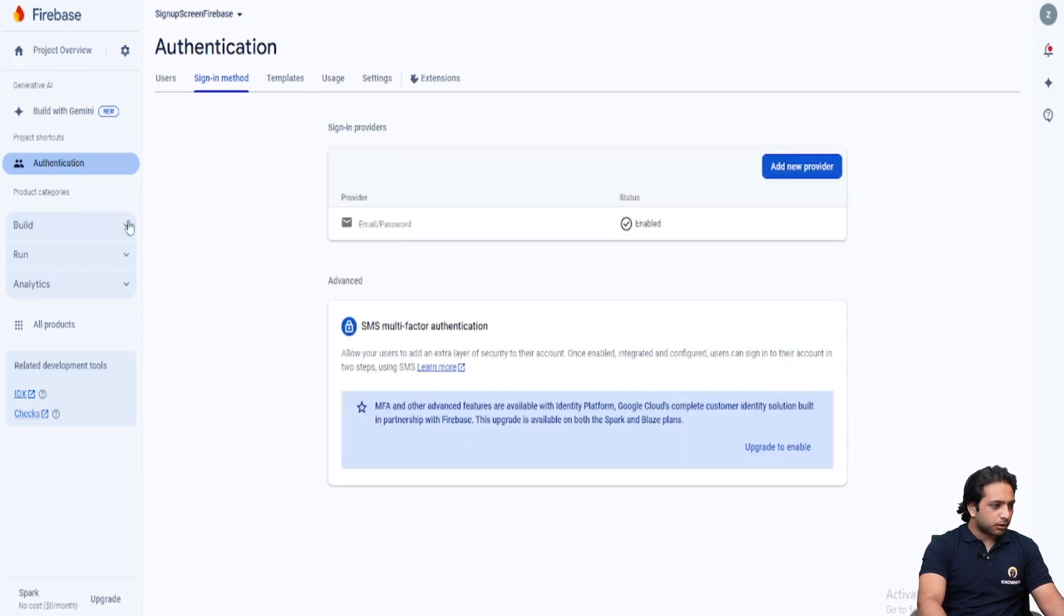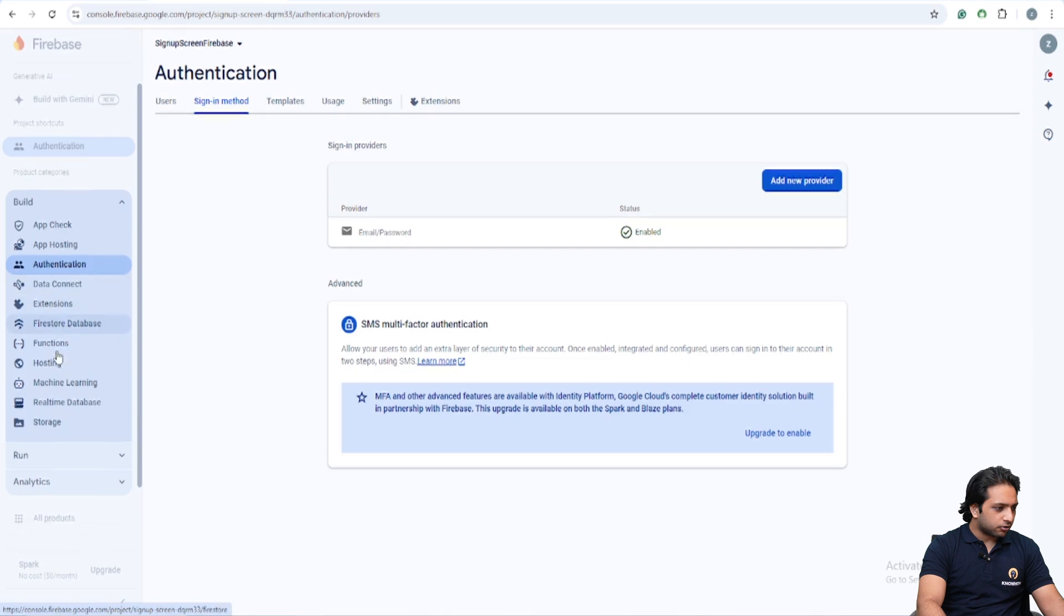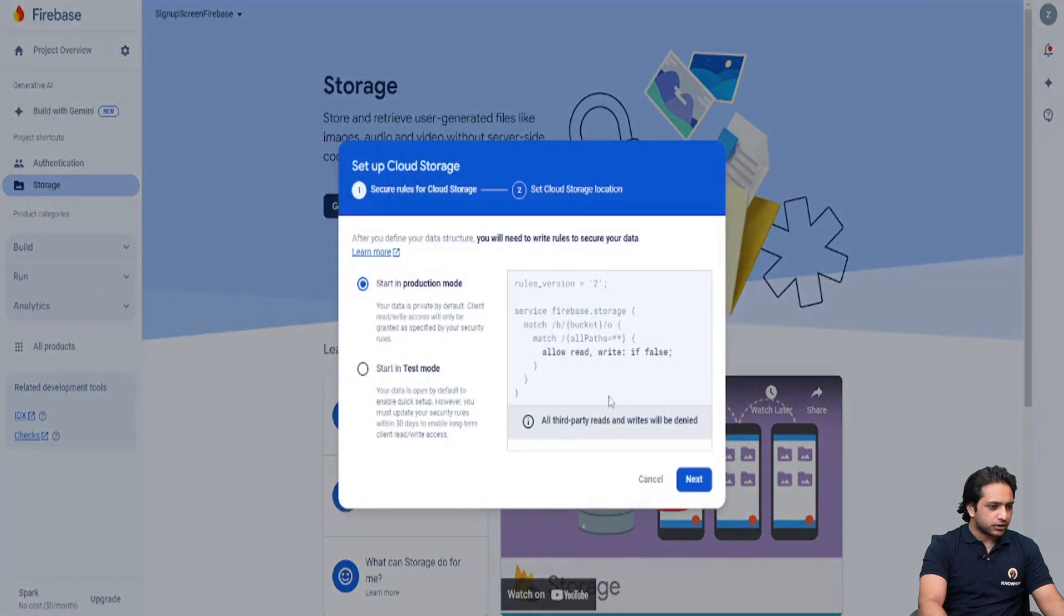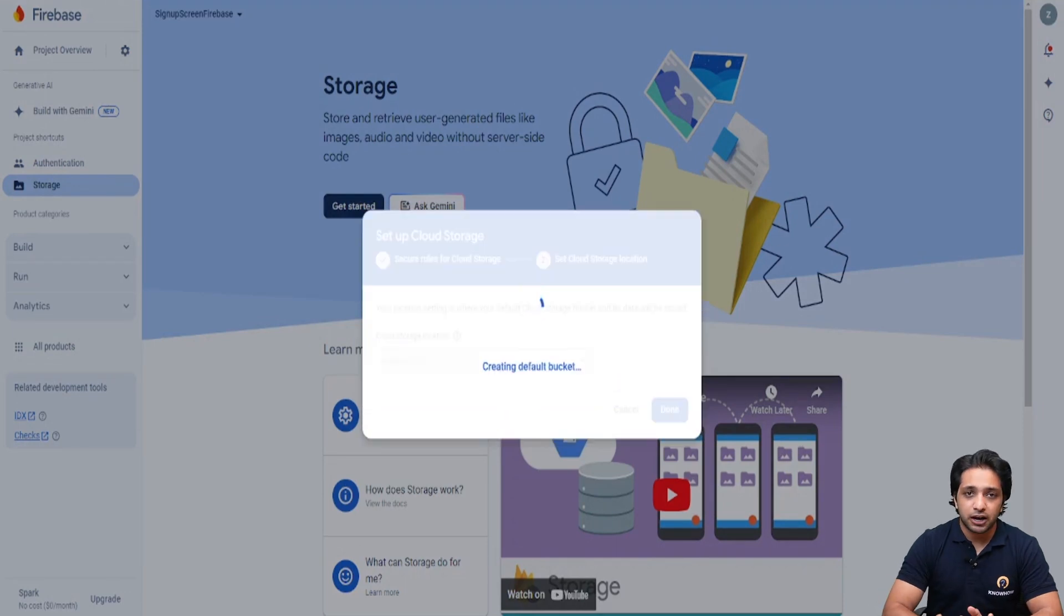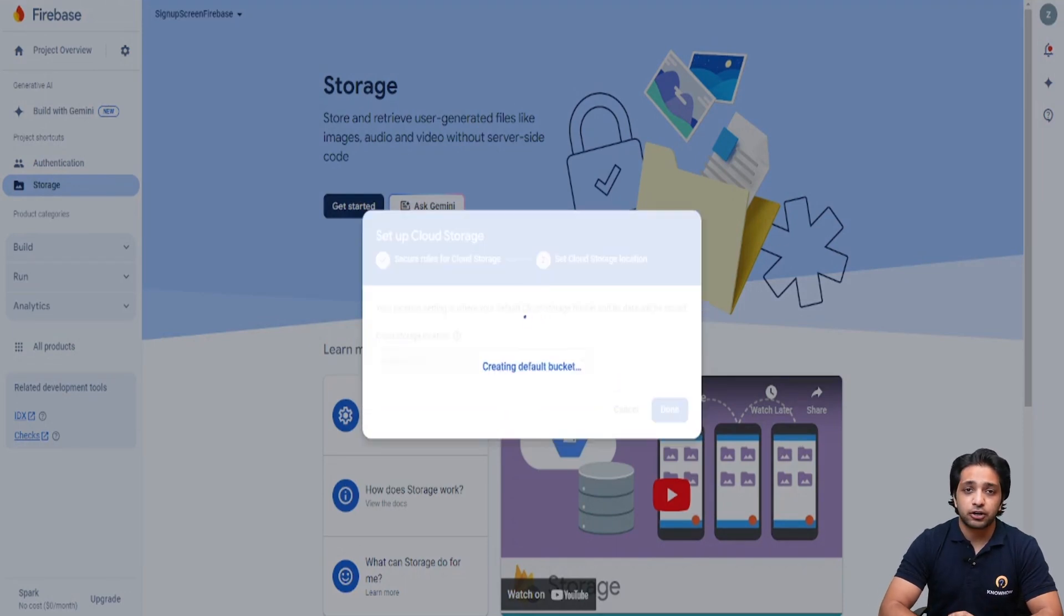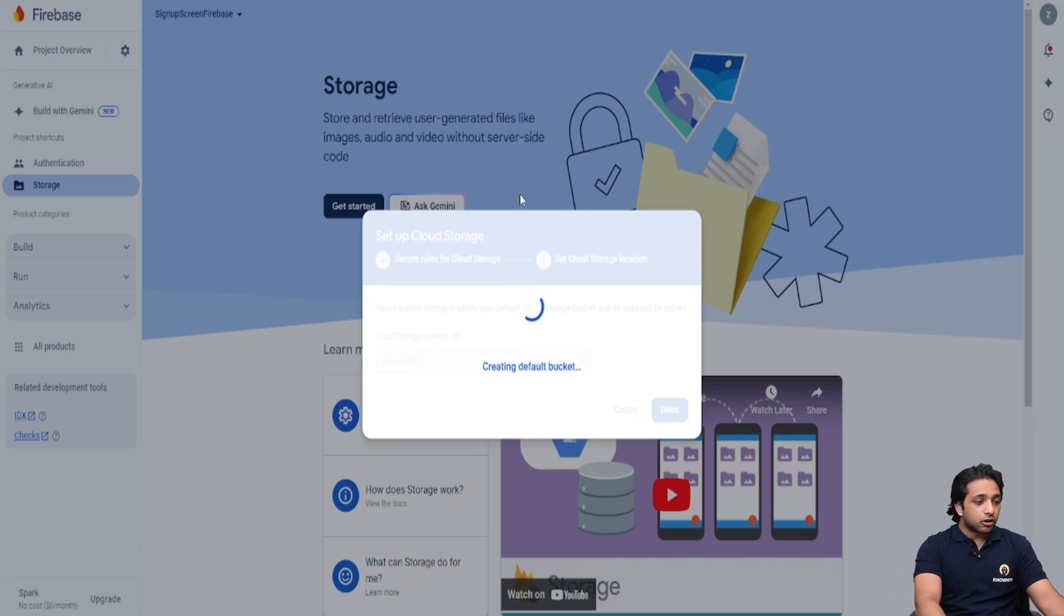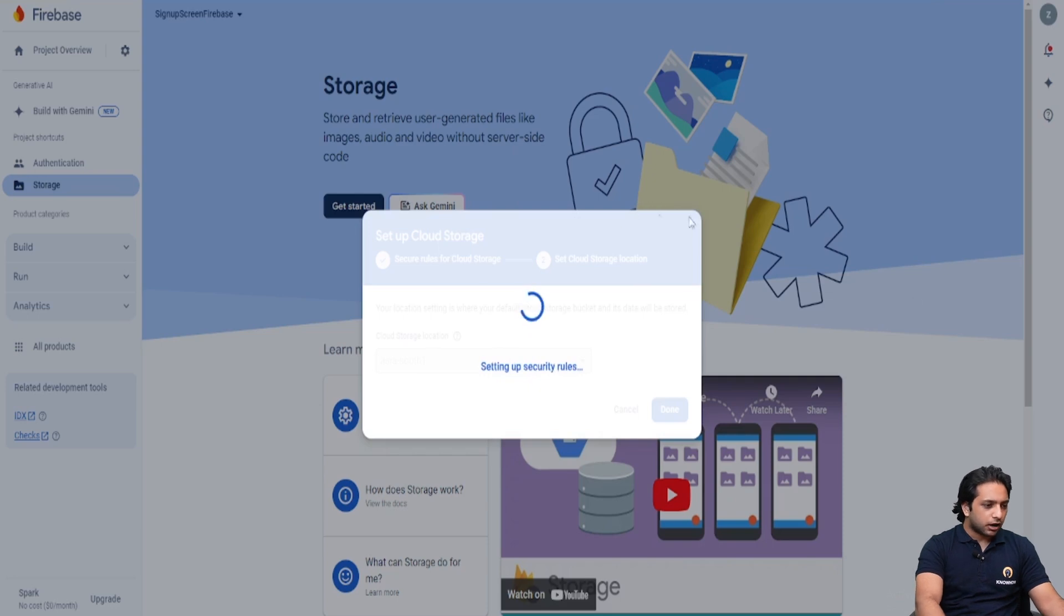But before that, here I will go to my storage and click on get started to deploy the Firestore rules. Deploying the Firestore rules is necessary because we are going to store our data in our Firebase collection. And it also creates a bucket here to store our media files. Now it's setting up the security rules here.